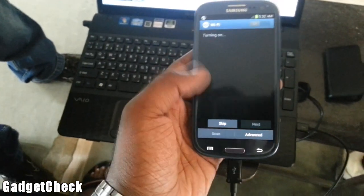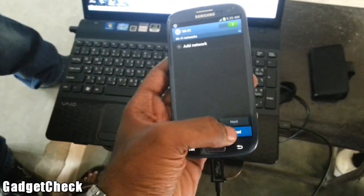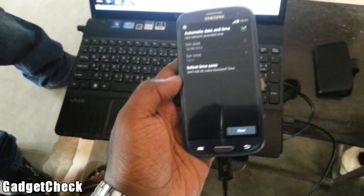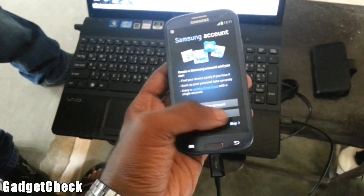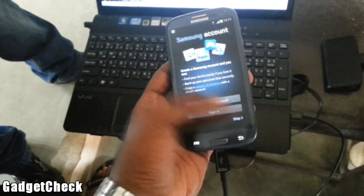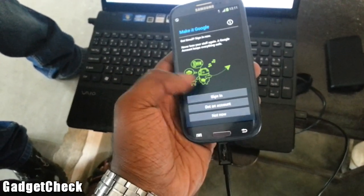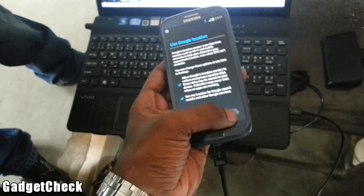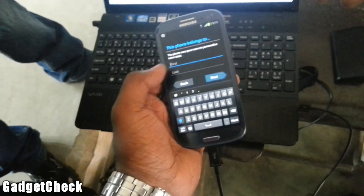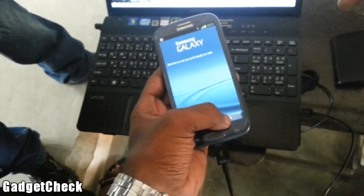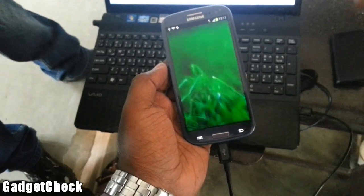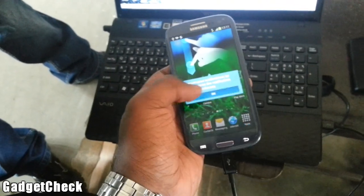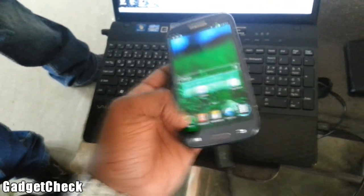Hit Start, just follow these steps through the setup wizard — skip, next, skip, skip, not now, next, next, finish. And as you can see, you are booted into Checkered ROM v4 successfully.